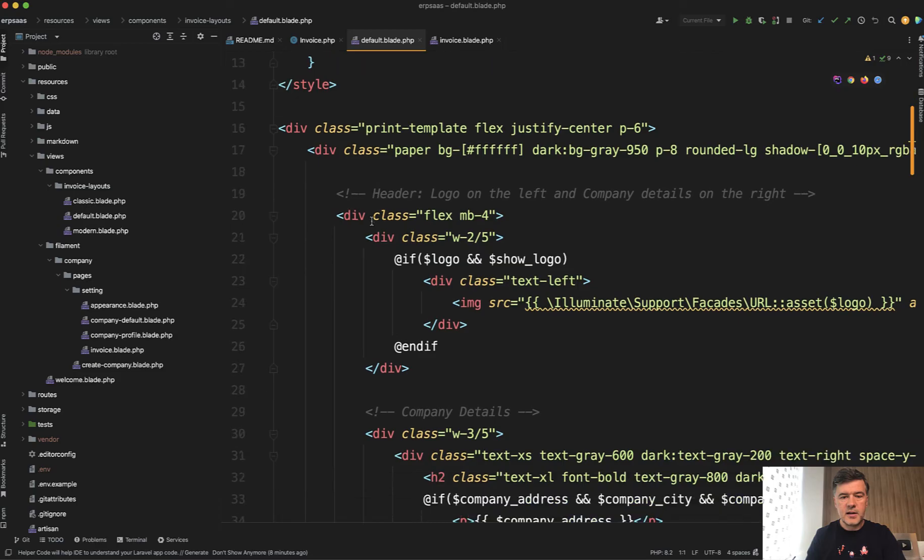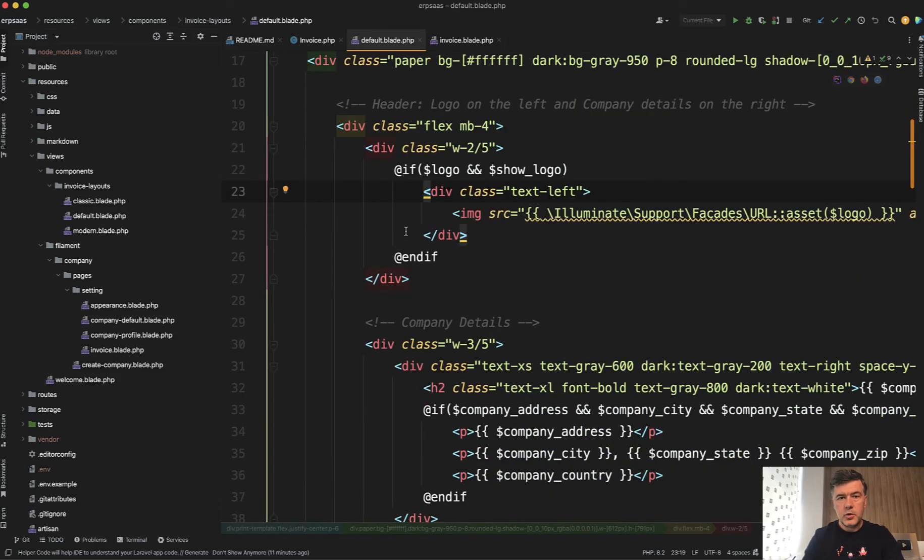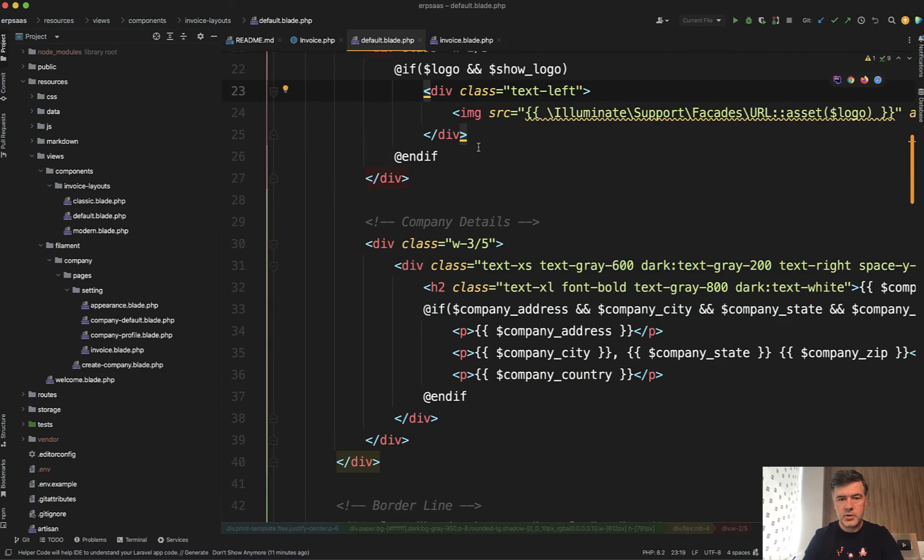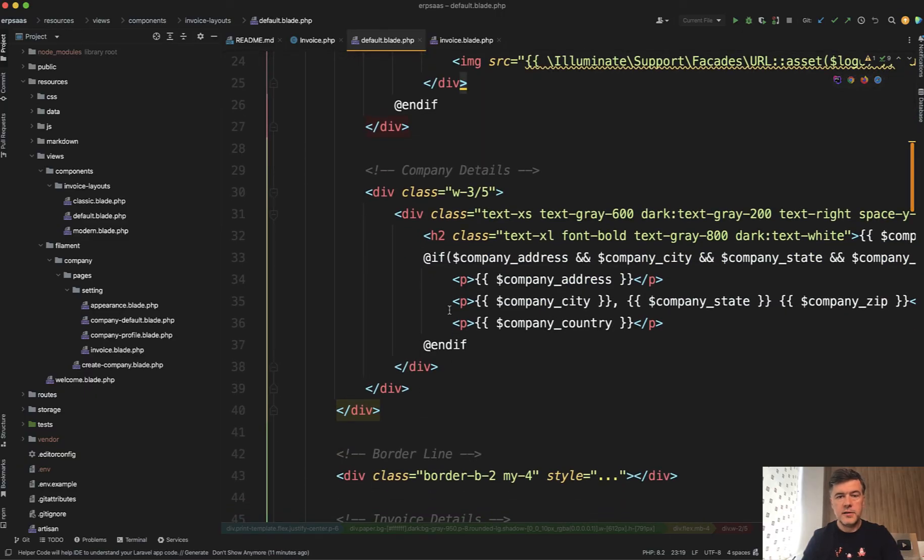And then inside of the blade, you have a typical thing with variables, company address, logo and stuff like that. So nothing really fancy here.